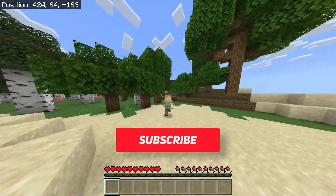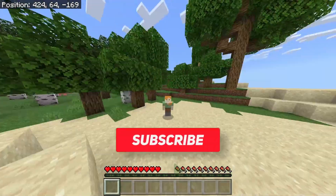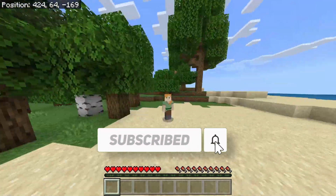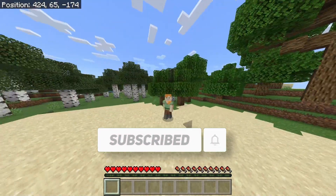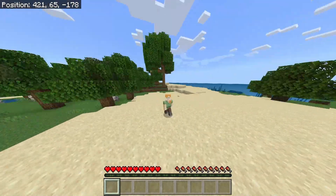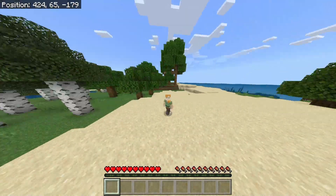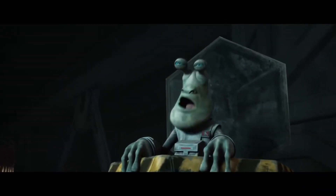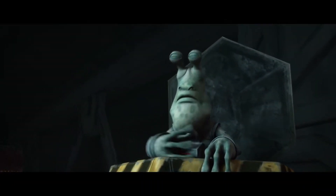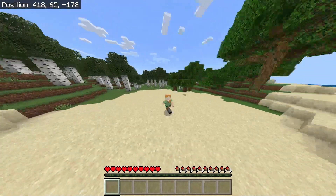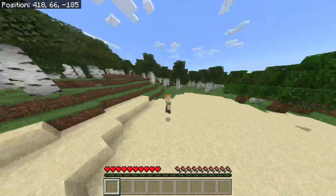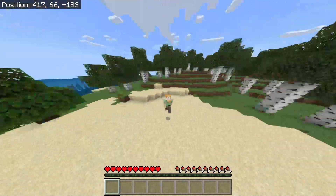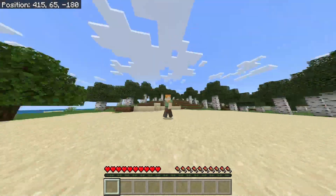Be sure to like and subscribe! Also, skins do show up — I just don't have a skin on right now, but hey, I'm a YouTuber, I don't need a skin to be cool. Anyway, thanks for watching, have a good day, and bye!